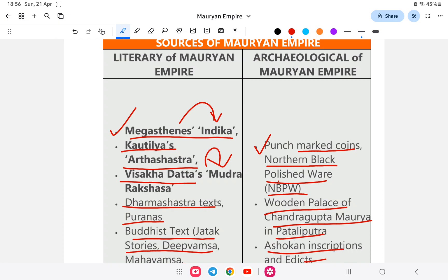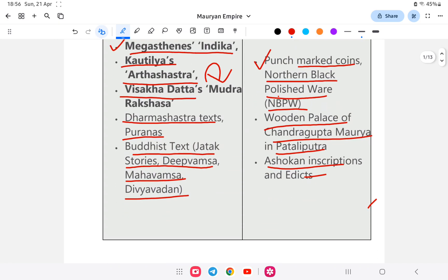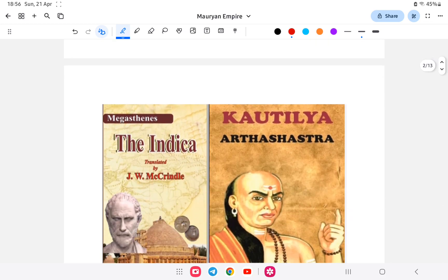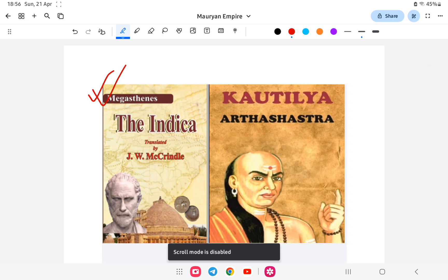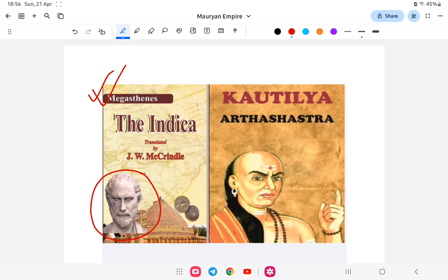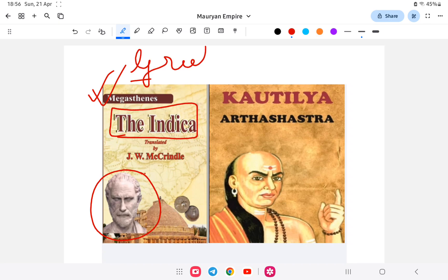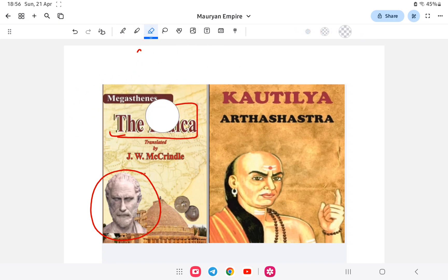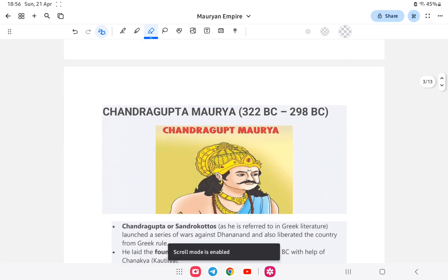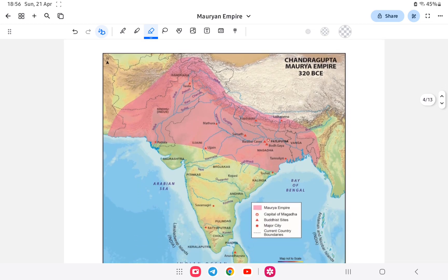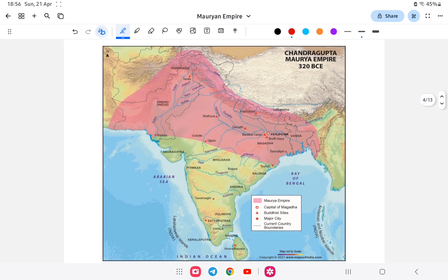Let us study about the Mauryan Empire. Megasthenes wrote the book called Indica. Megasthenes was a Greek ambassador. If you look at India through this book, it describes India's empire with definite boundaries.